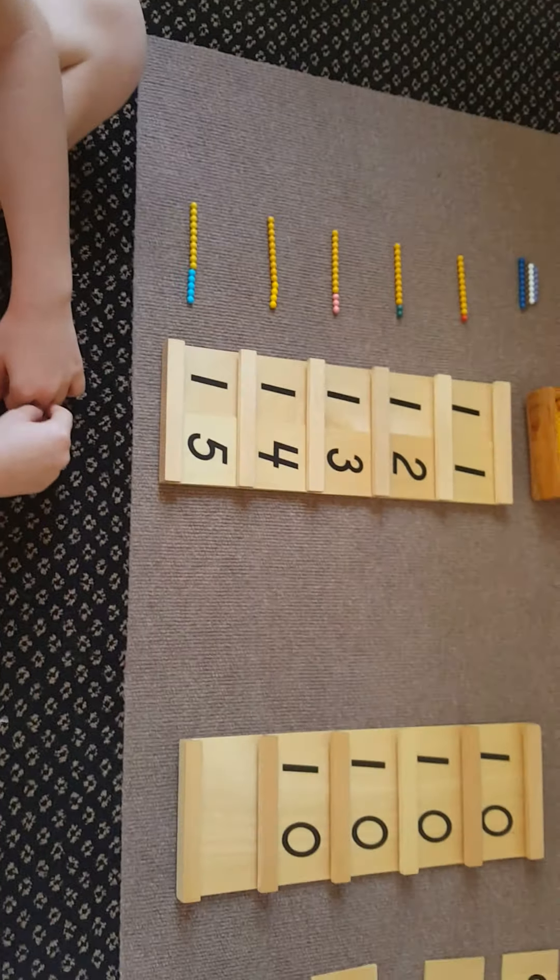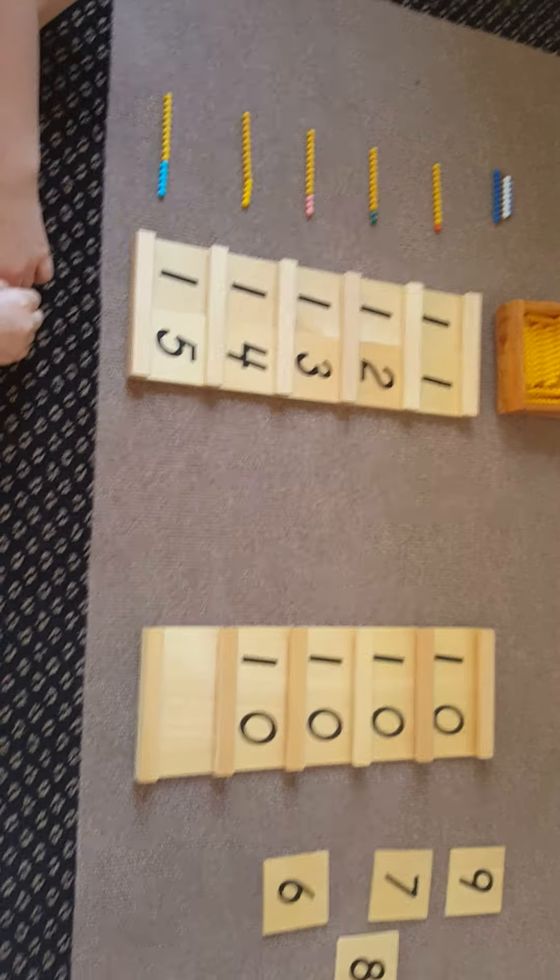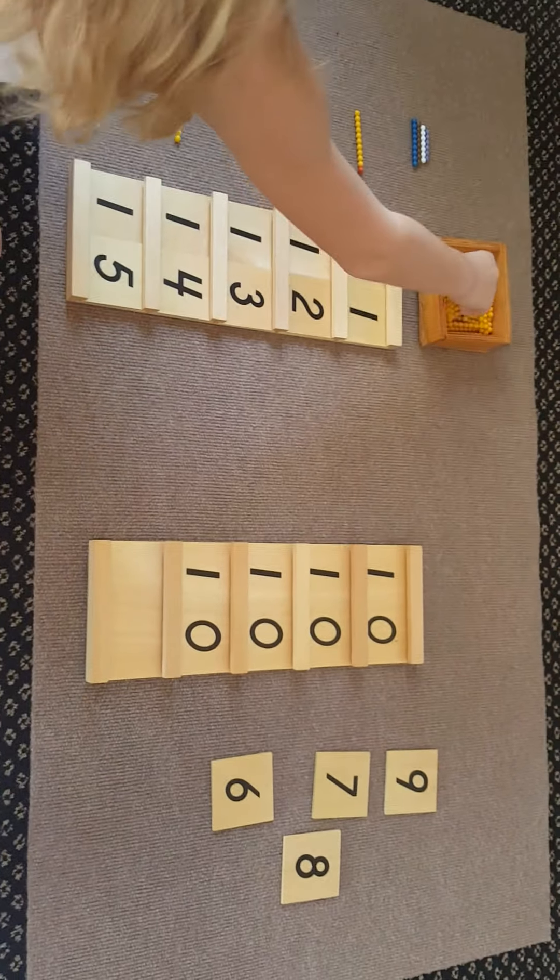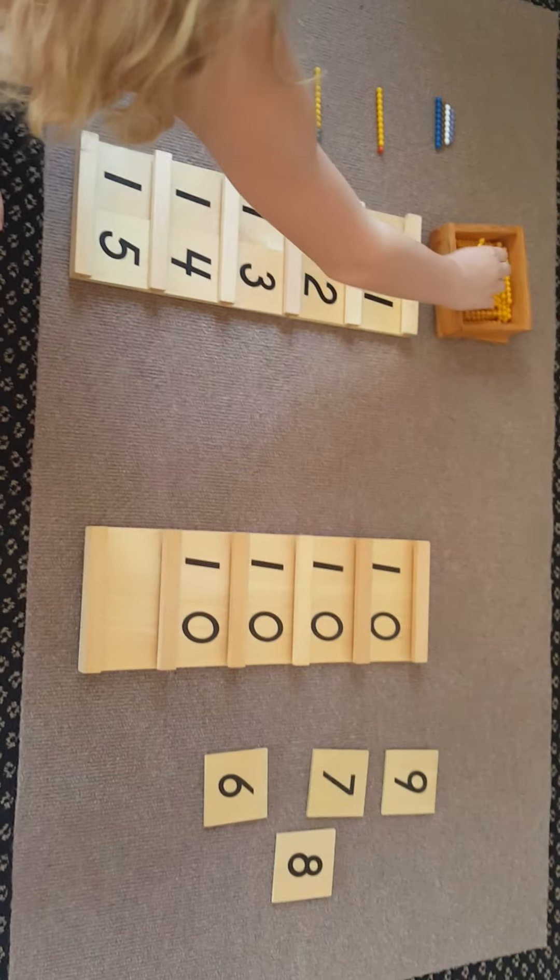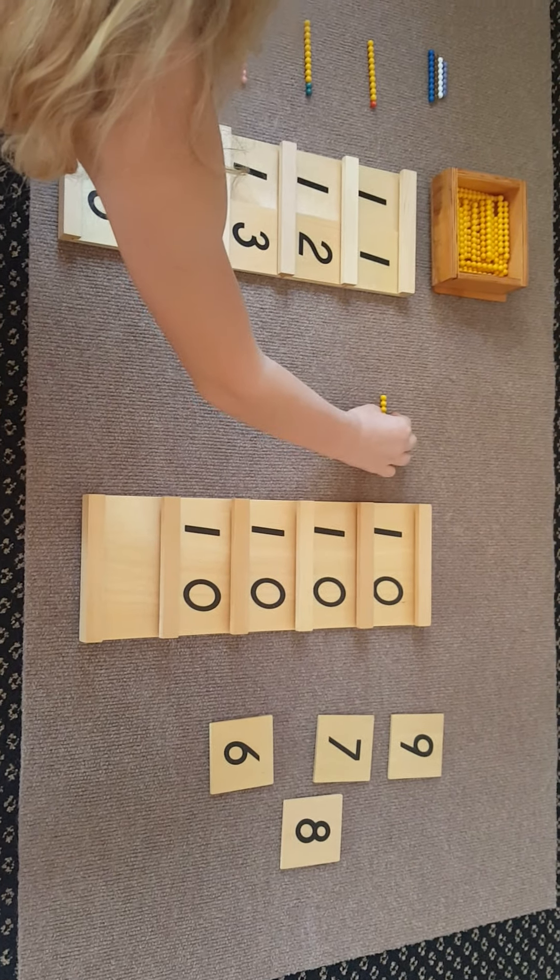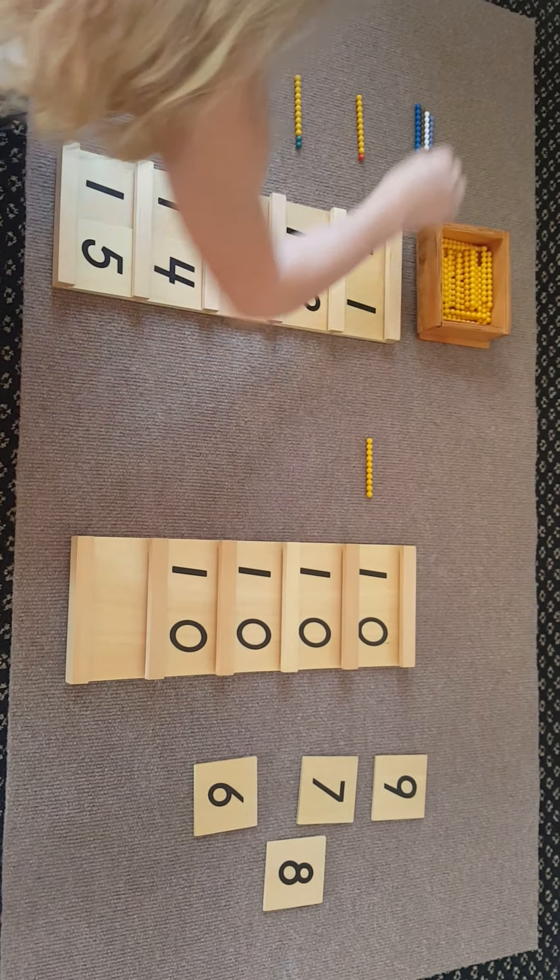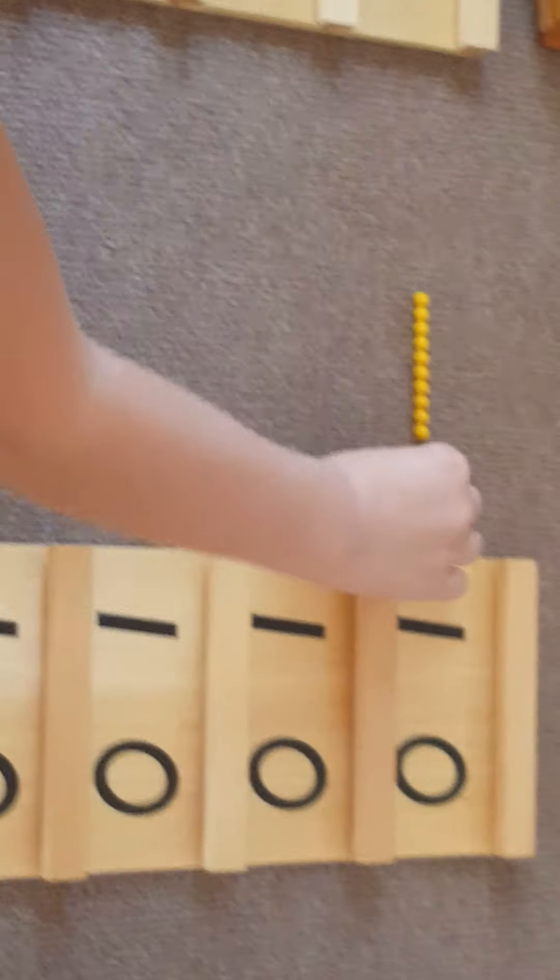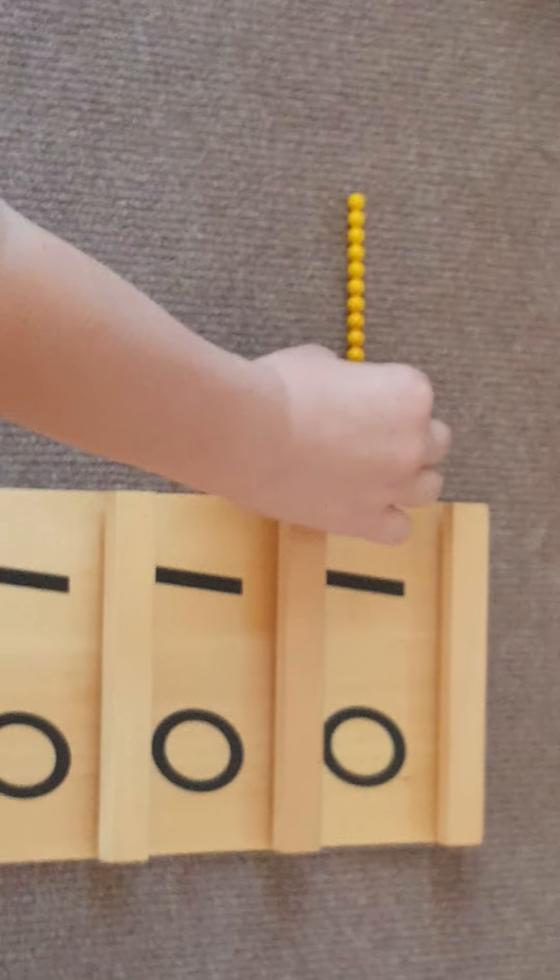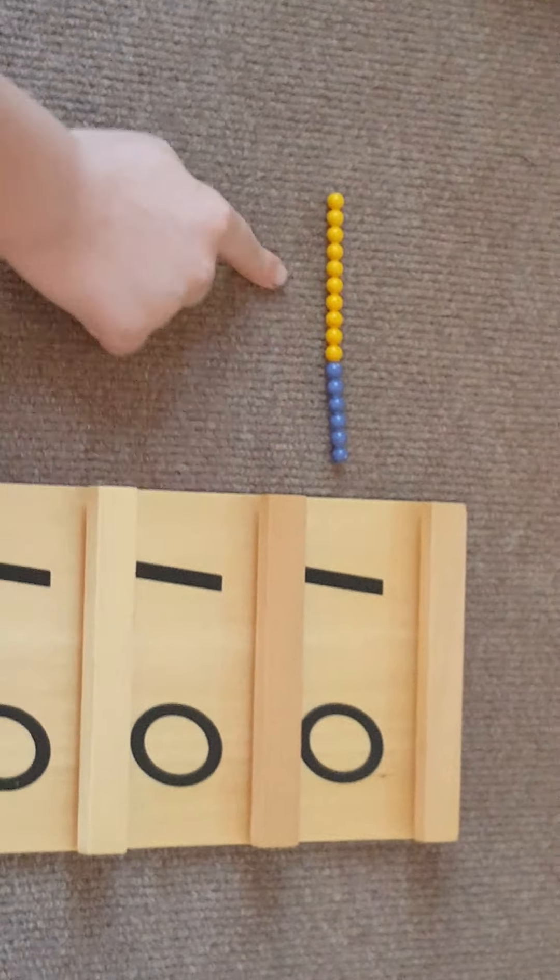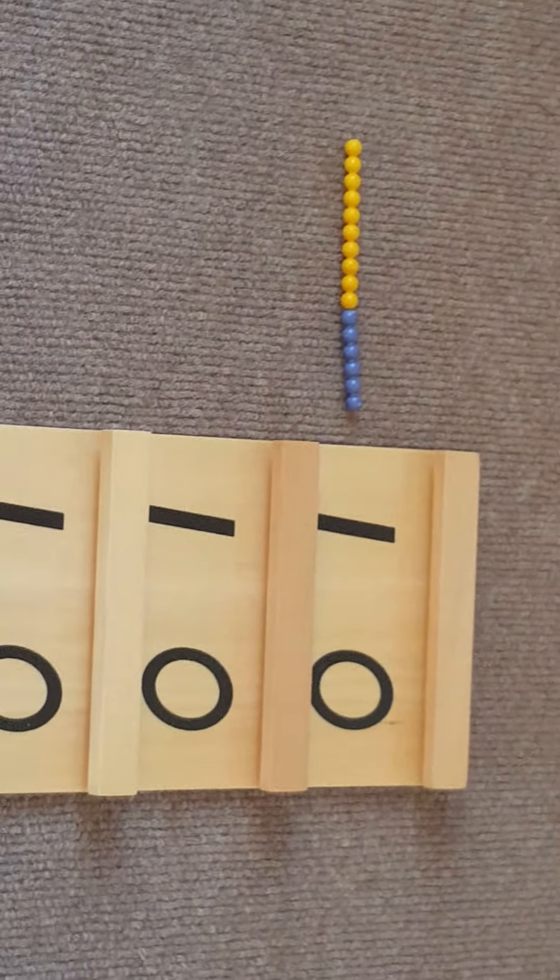After fifteen comes sixteen. If you put six with ten, it is sixteen.